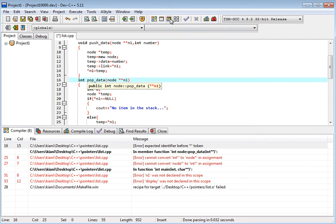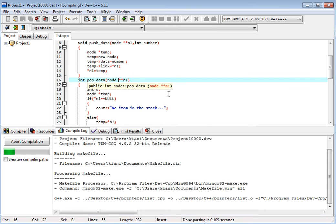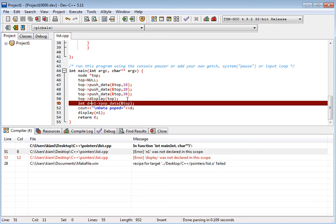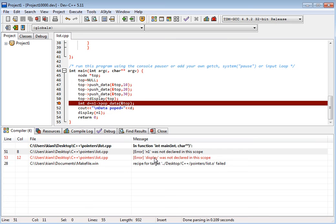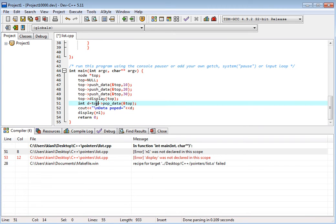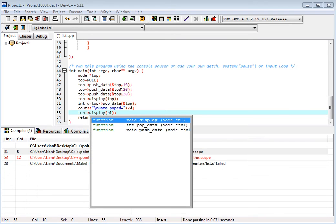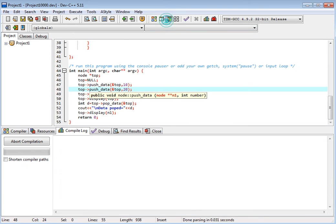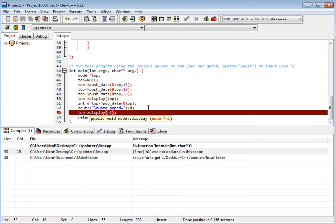This is node. Now we have this — display was not declared, and one was not declared. Again we use this — should be top. We pop from the top. Top. And top. Because we are using lists many times, we use node one.